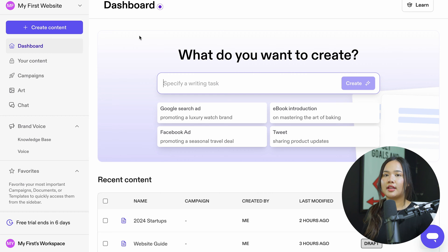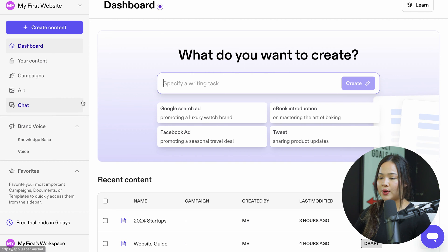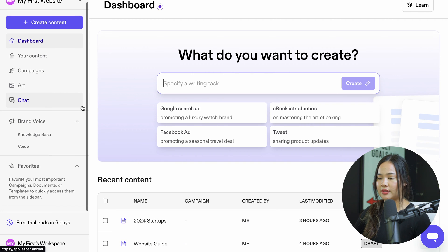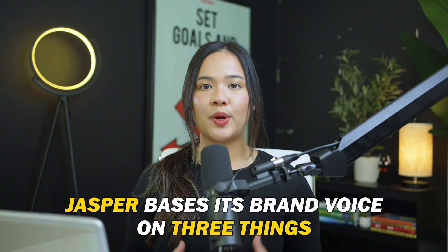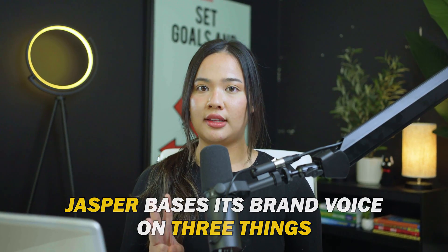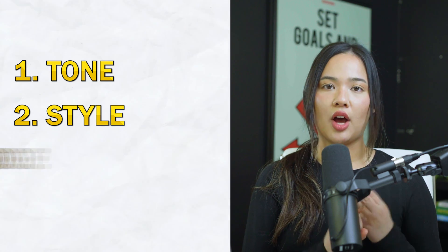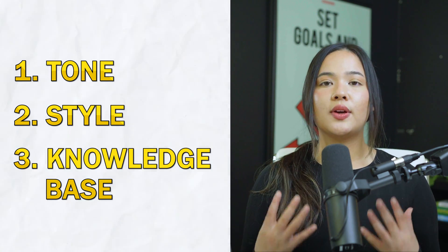Once you're logged in with Jasper, go ahead into the dashboard, and now I'm going to show you how you can set up your brand voice. Jasper bases its brand voice on three things: tone, style, and knowledge base.